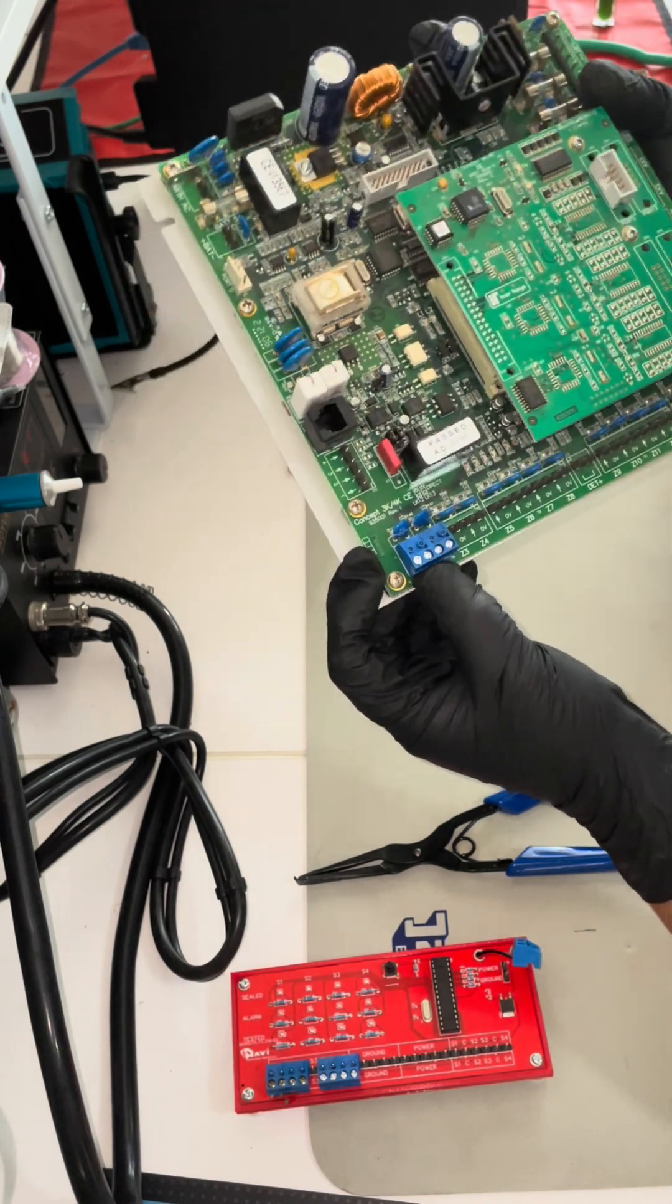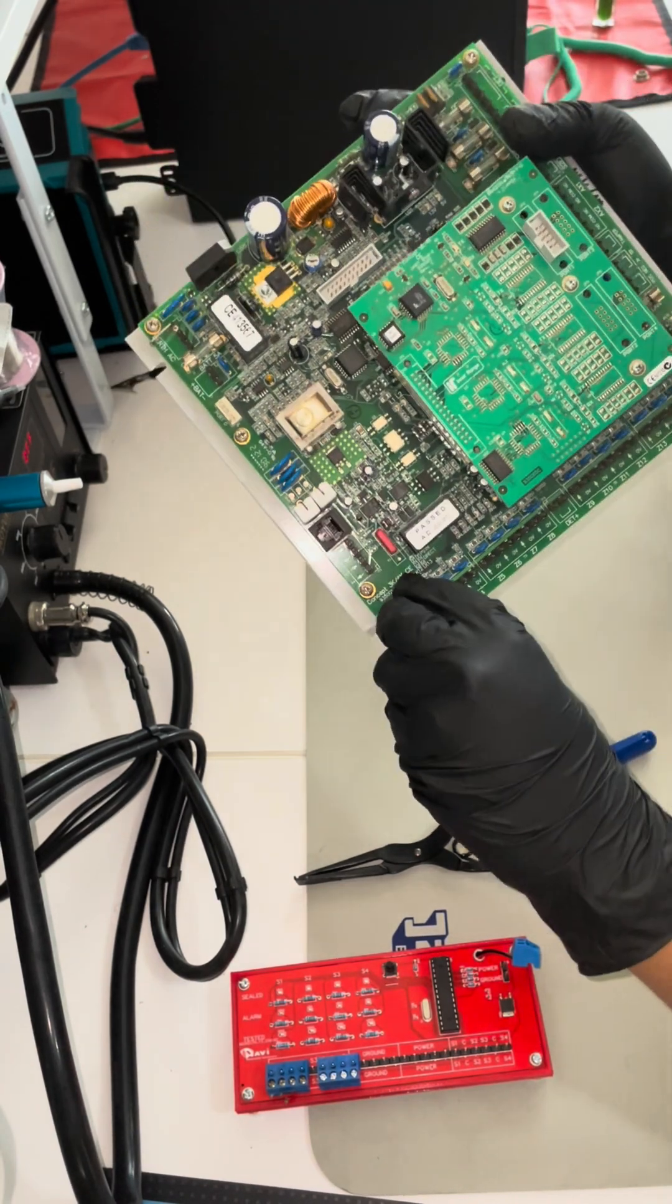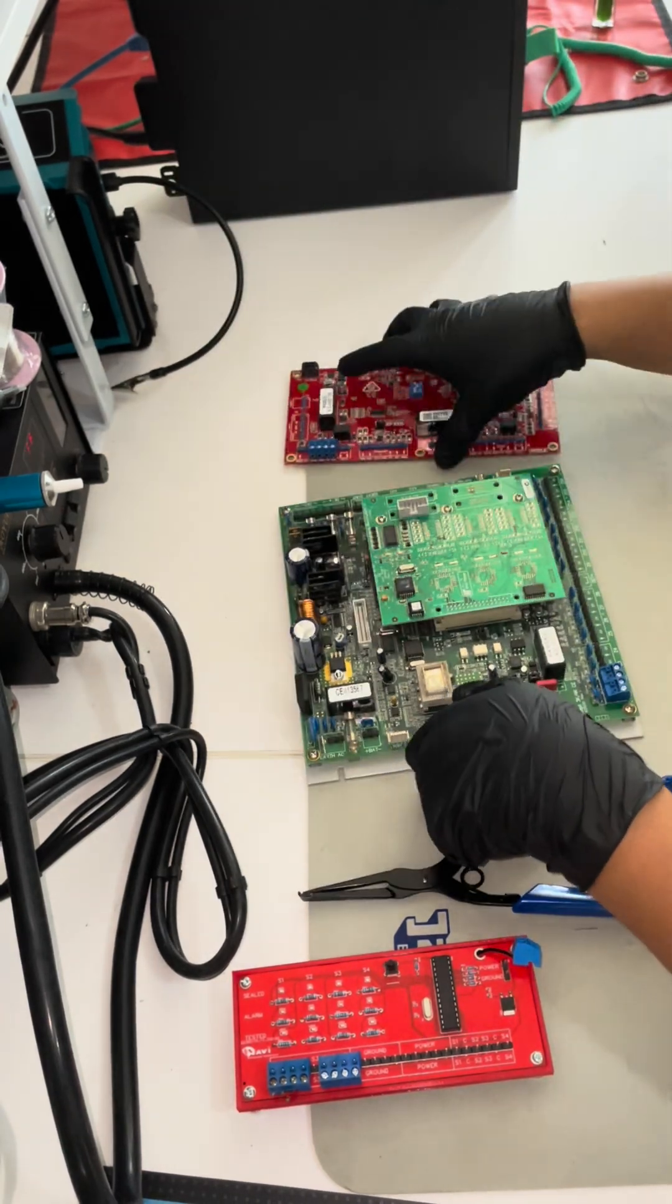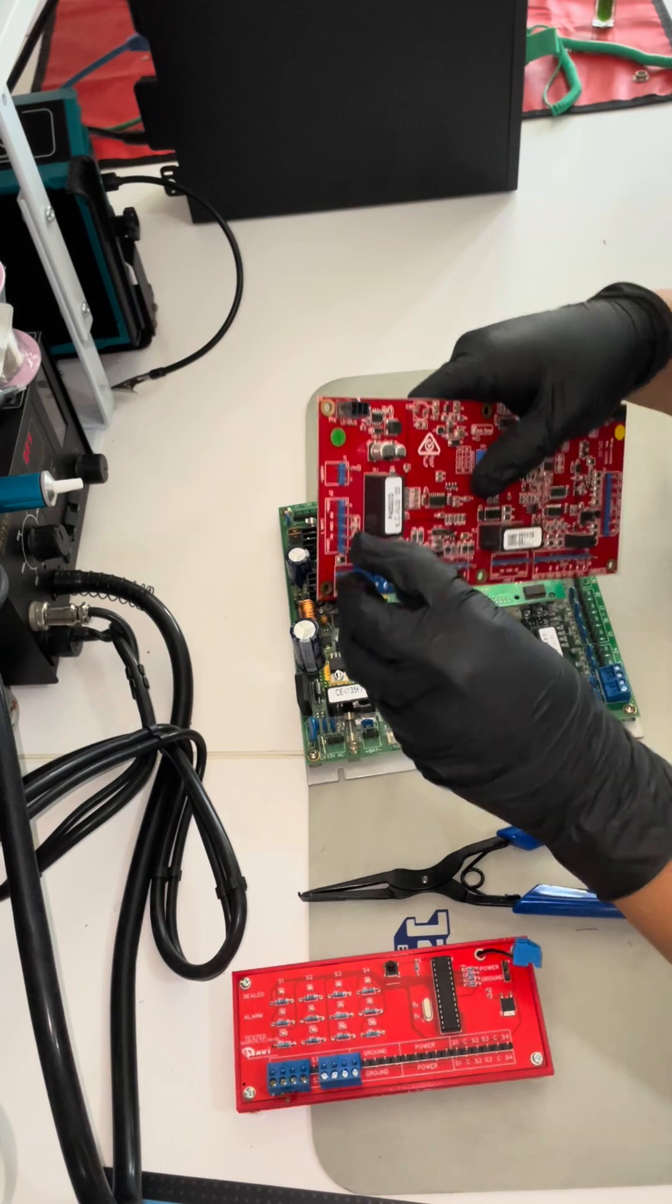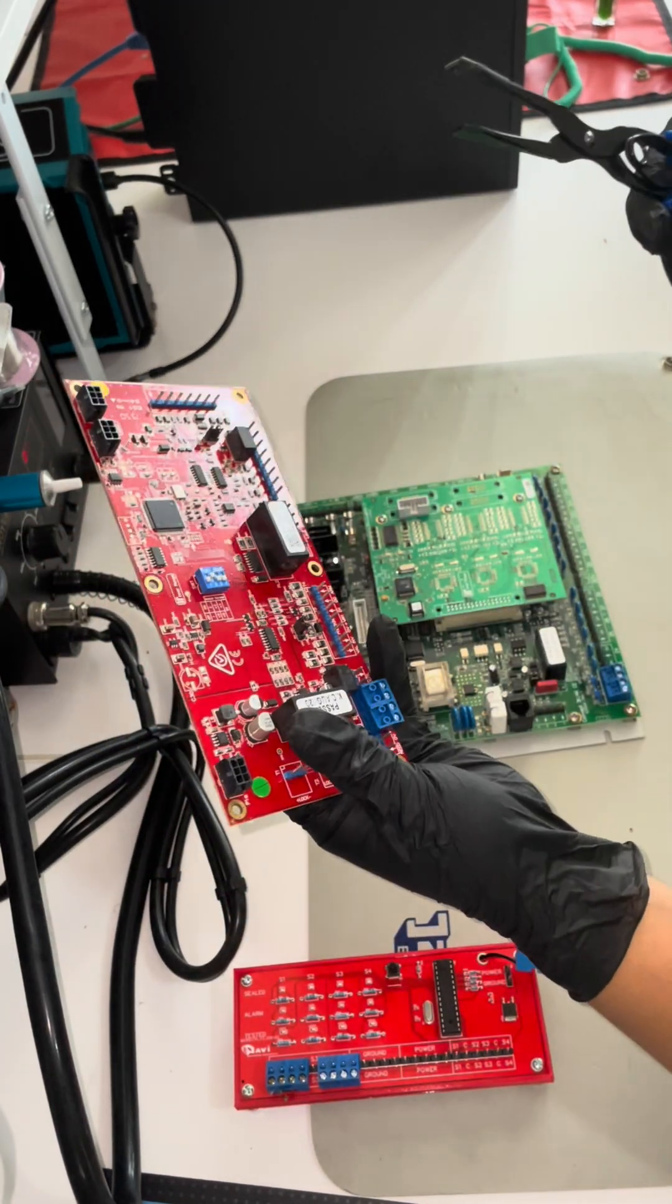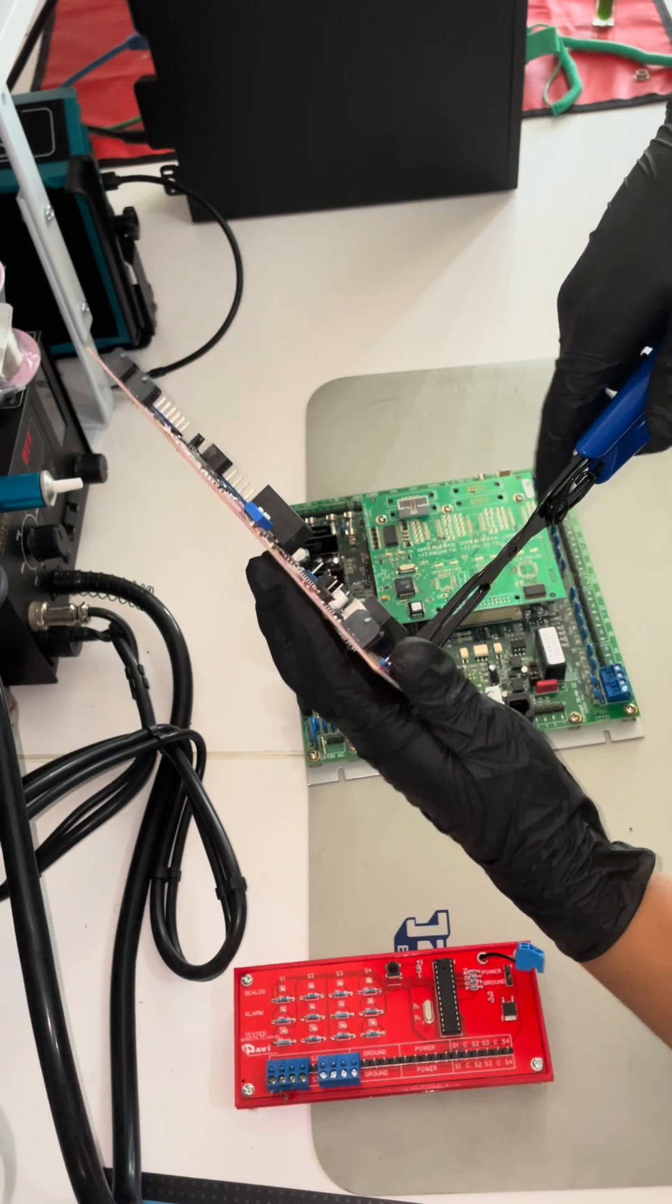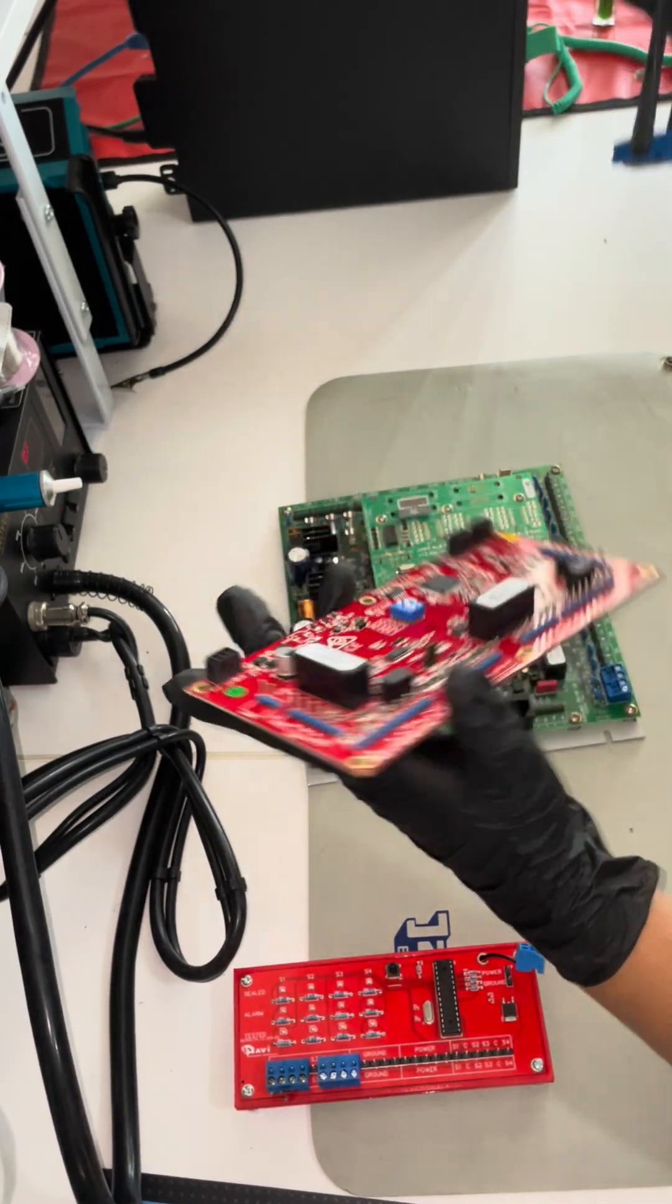When you want to remove this plug yourself, it's very hard to do. Same here, when they go all the way in, it's very hard. But using this tool, this plier, it fits in and you can pull it off like that.